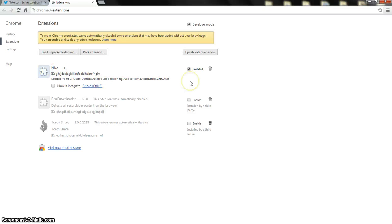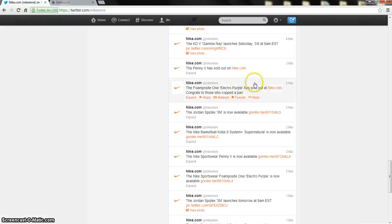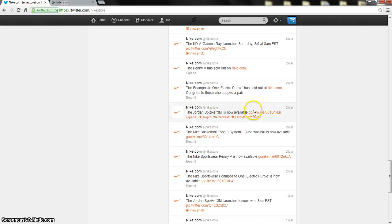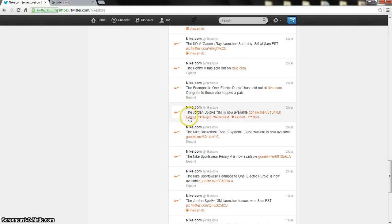Then what you want to do is, for the release date, go to your Twitter. And you know how they got, you know, right here Jordan's is like 3M is now available, then you would click the link and stuff.